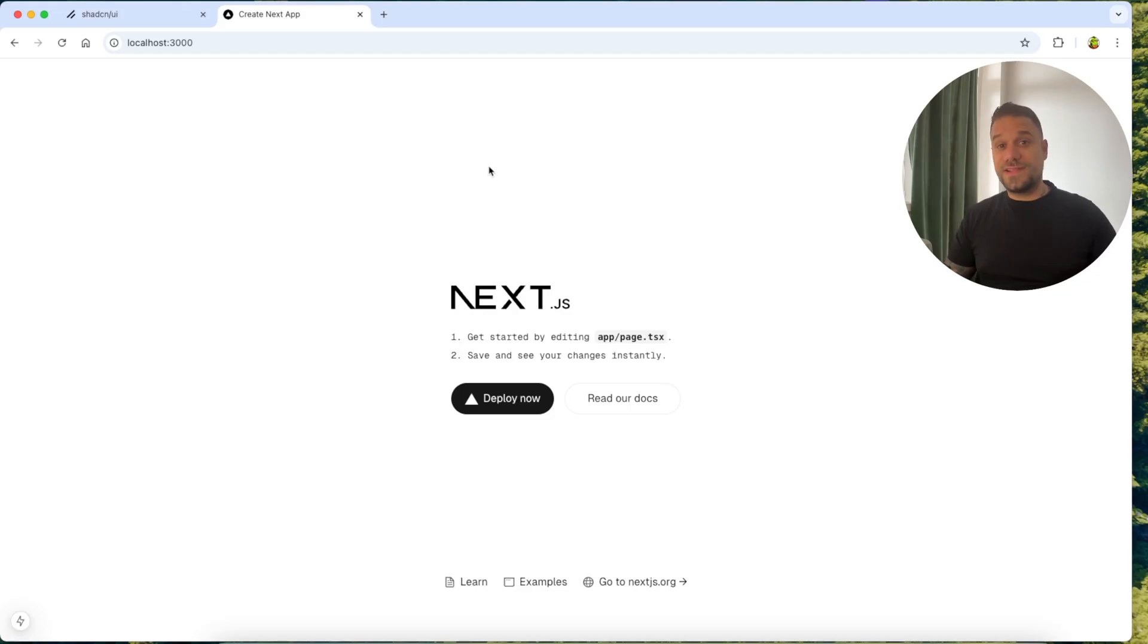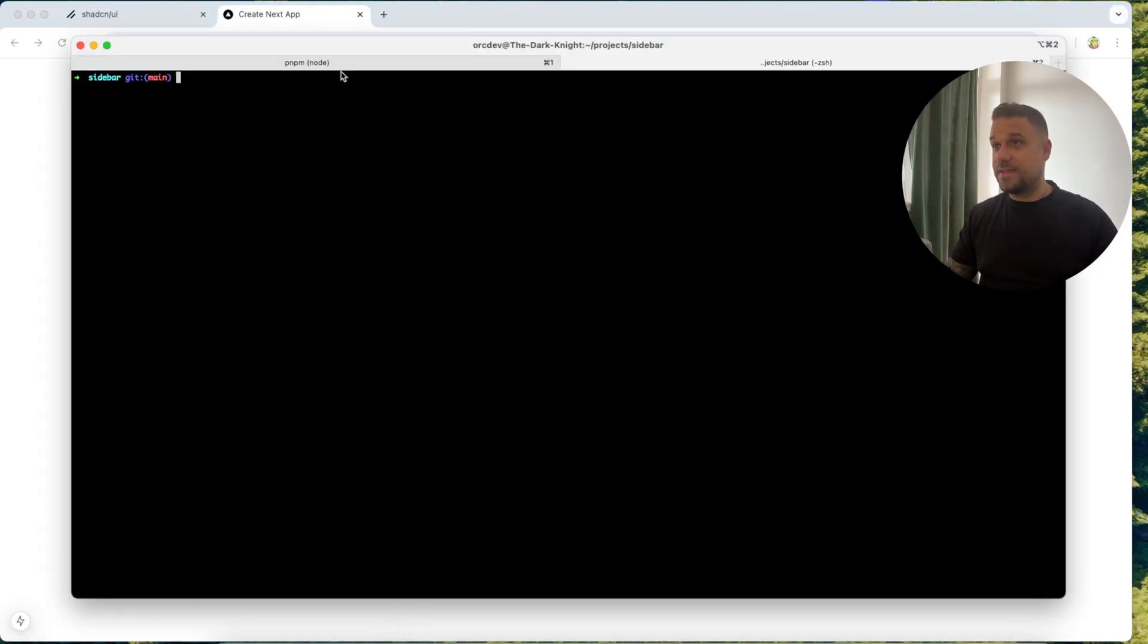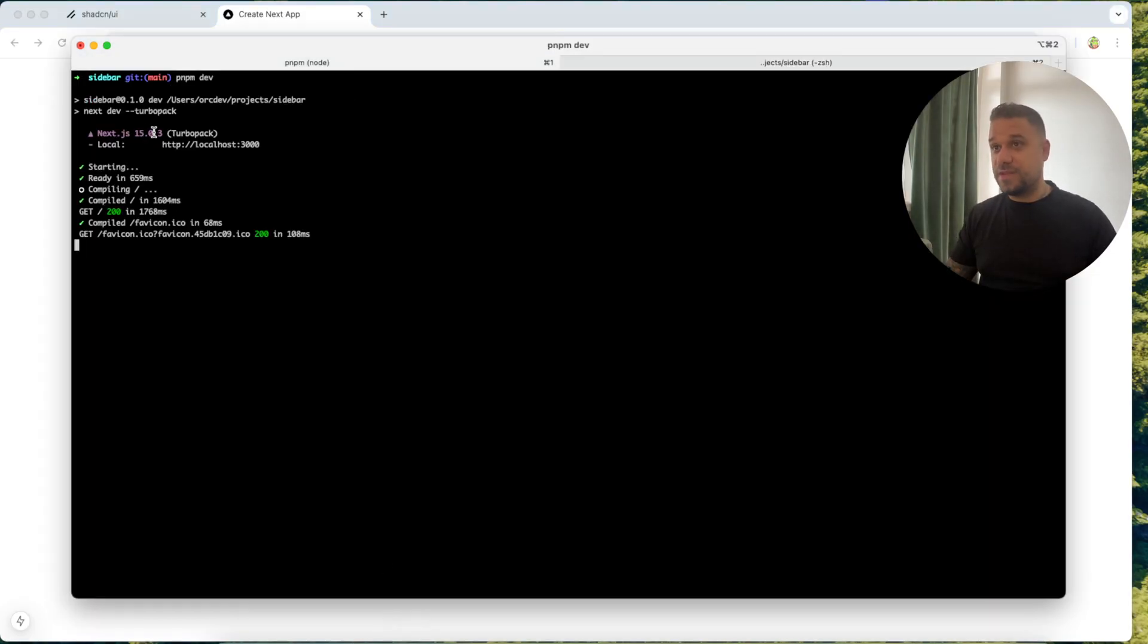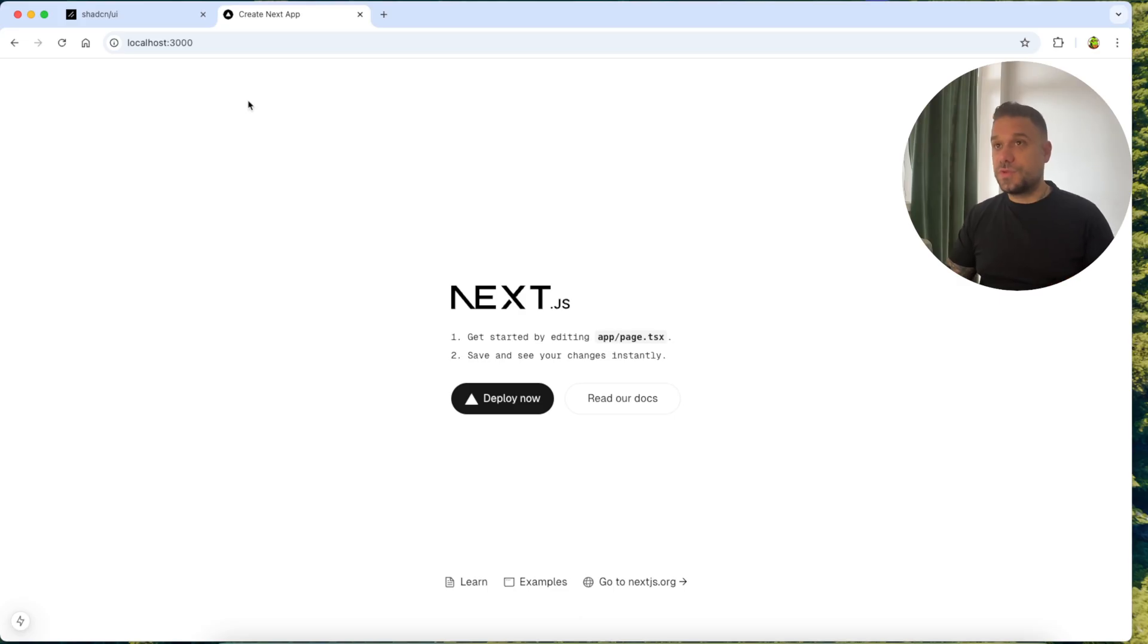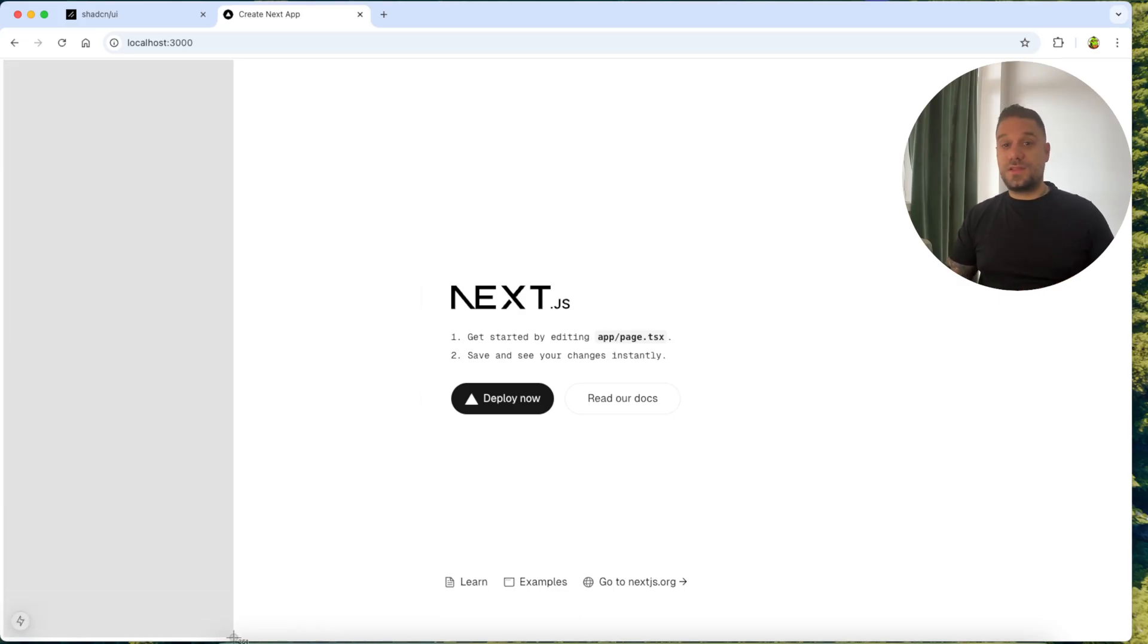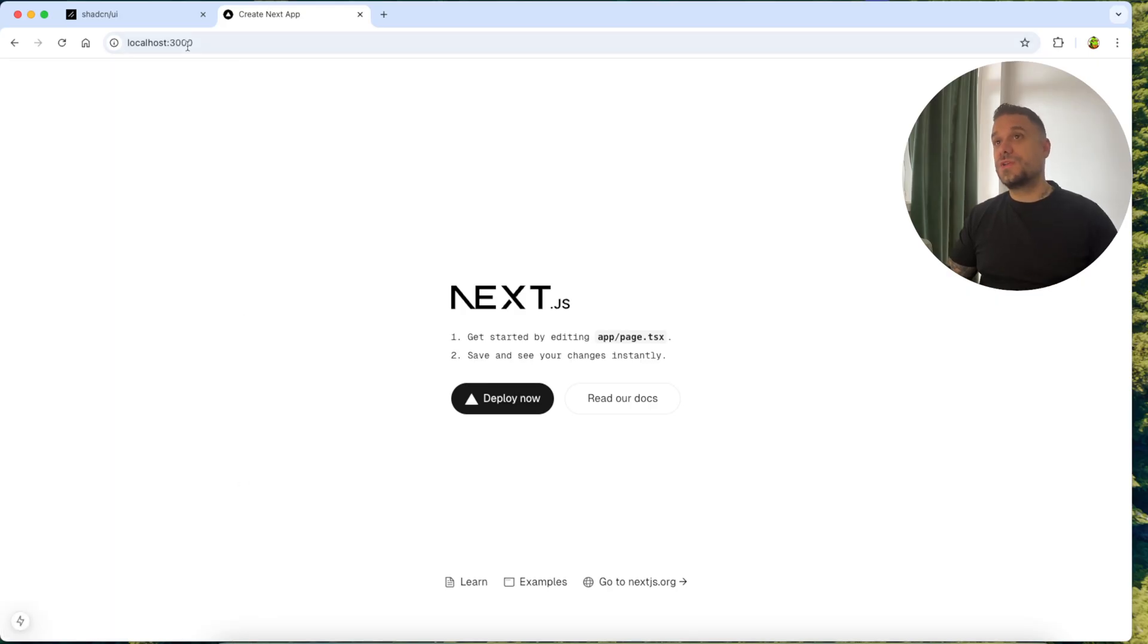What we have here is the latest version of Next.js and that's 15.0.3 and it is running here with TurboPack. So what we need to do now is to put the ShedCN sidebar here and it needs to work throughout our whole application.